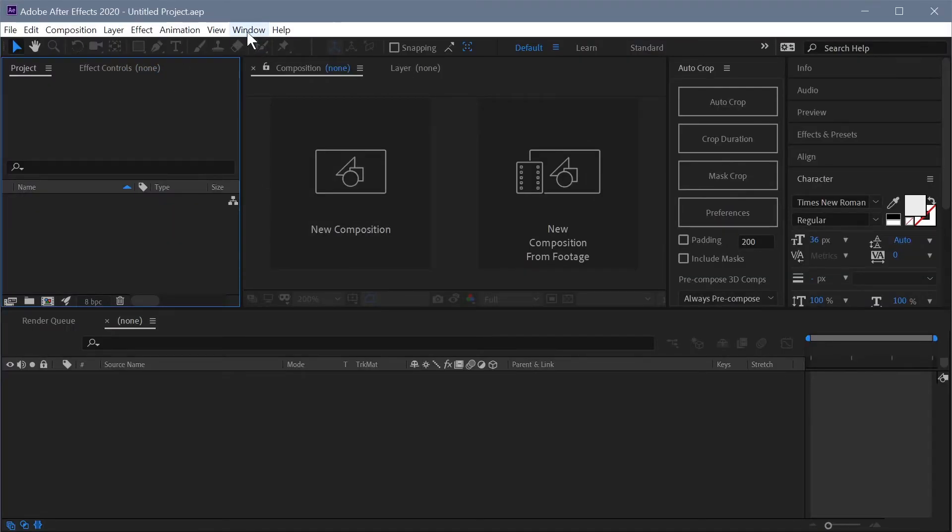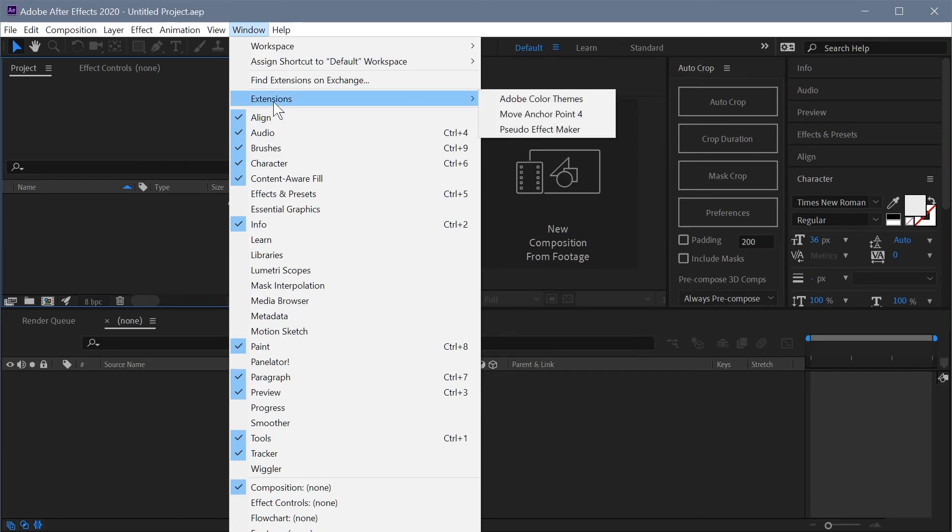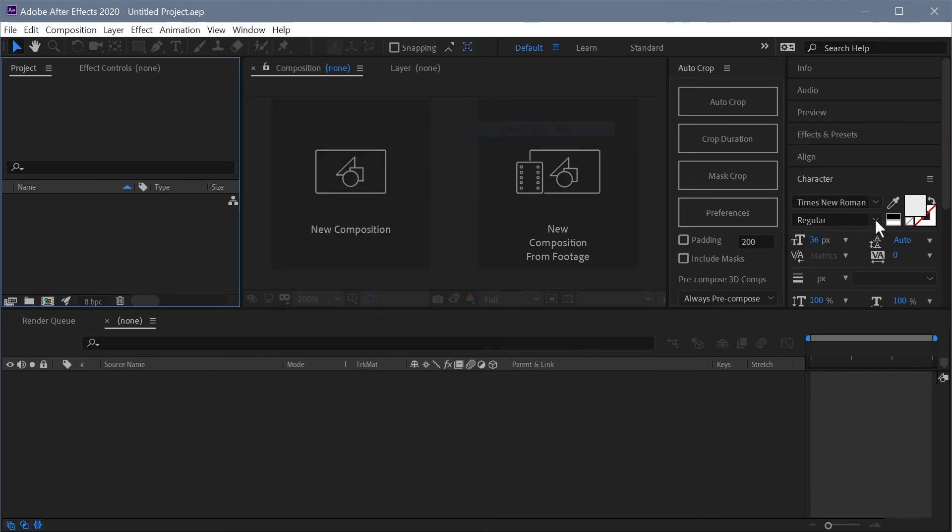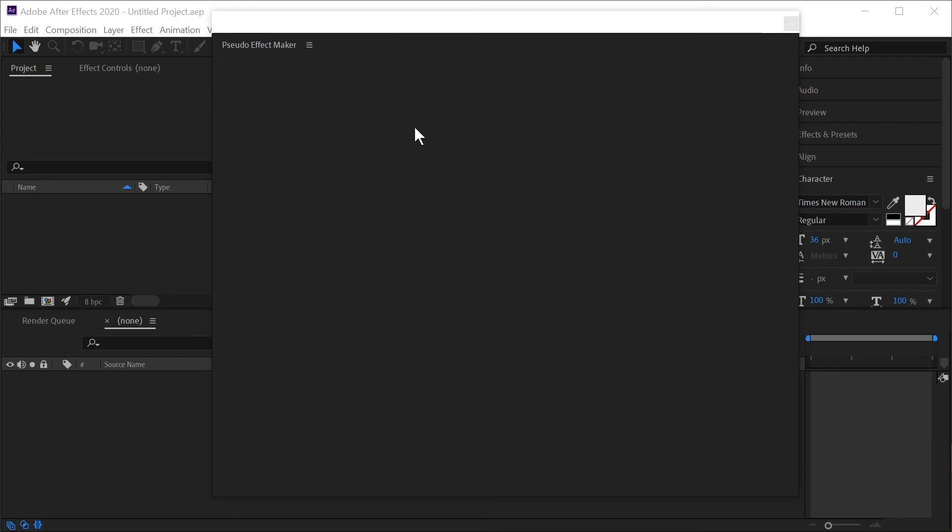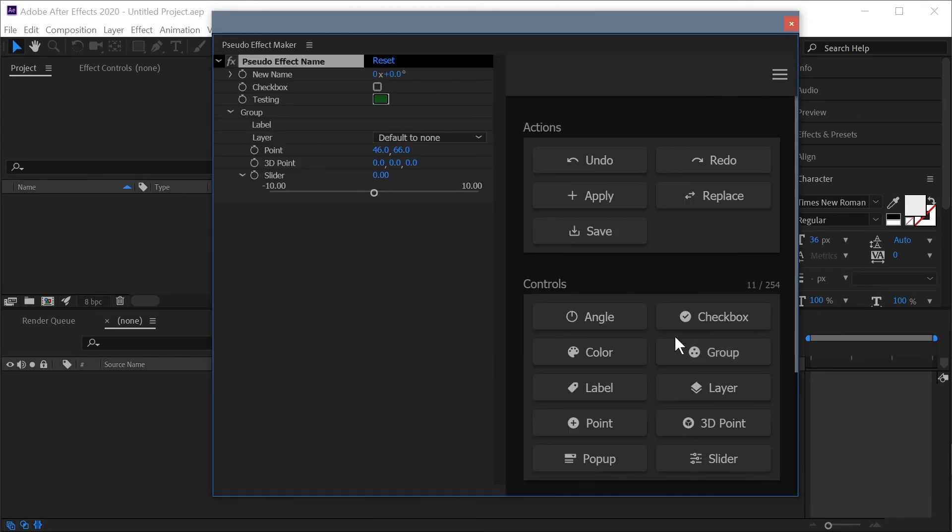And then once it's installed, it'll be in the window menu, but it won't be at the bottom of the window menu like script UI panels are. There's this extensions option right here, and then you'll see PseudoEffect Maker right there as one of these options. When you click that, PseudoEffect Maker will start up and you'll be all set to go.